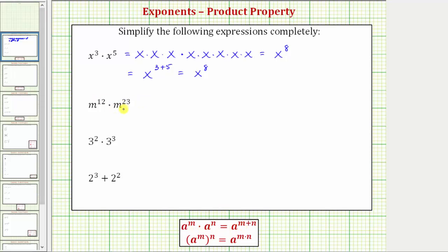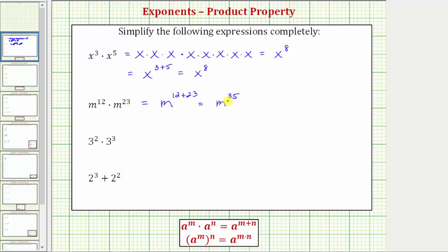So because they're multiplying and the bases are the same, m to the twelfth times m to the twenty-third is equal to m raised to the power of twelve plus twenty-three, which equals m raised to the power of thirty-five. Again, this should make sense because we have twelve factors of m here, twenty-three factors of m here, and therefore in their product we'd have thirty-five factors of m, which gives us m to the thirty-fifth.